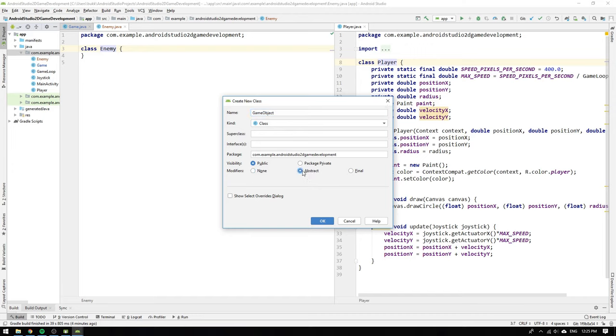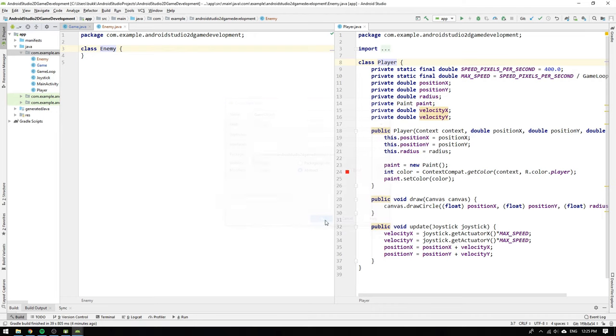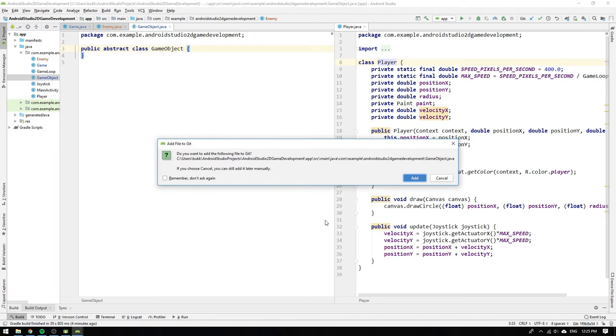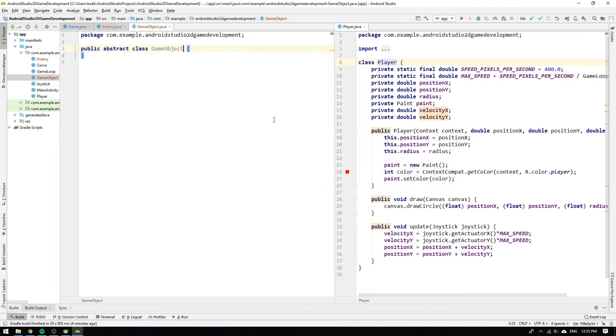We also change the modifier to abstract. When using the abstract modifier we restrict the class such that it can no longer be initialized as an object. Instead another class must inherit the abstract class which can then be initialized as an object.